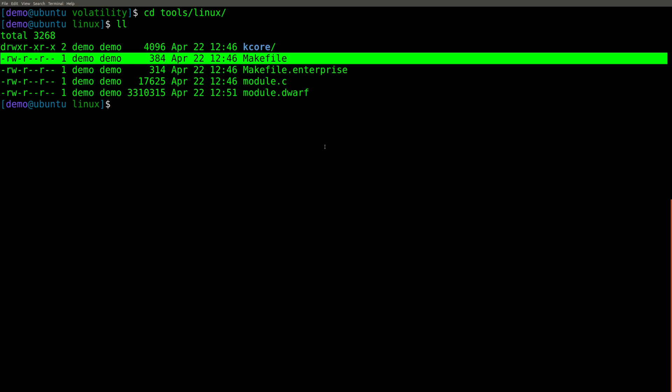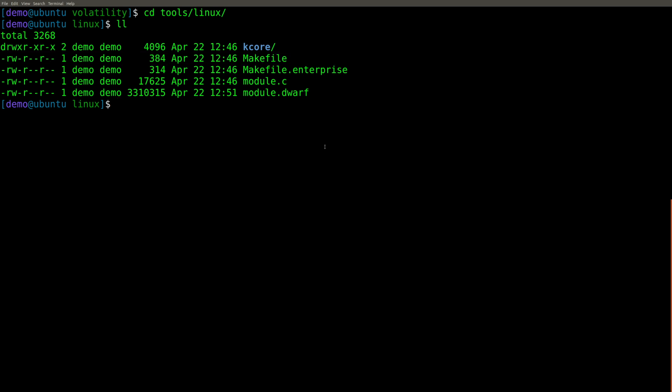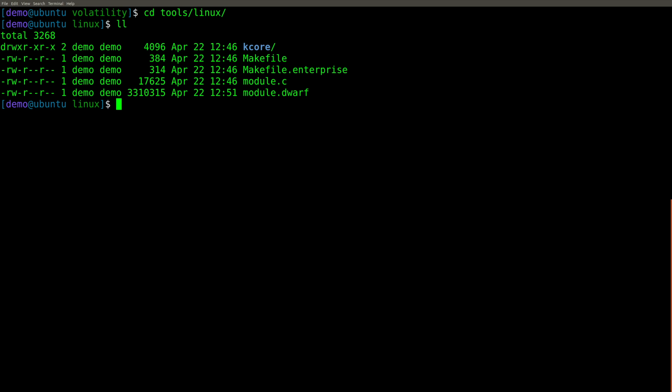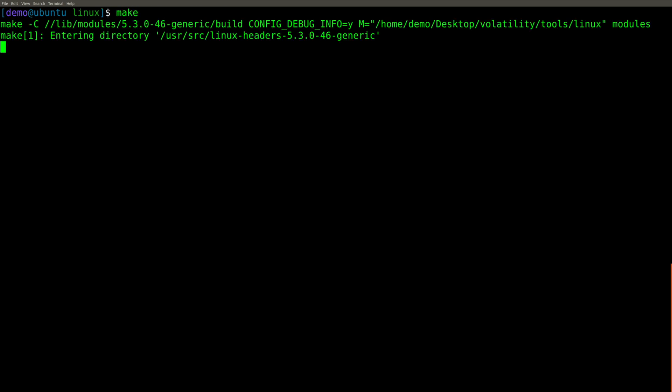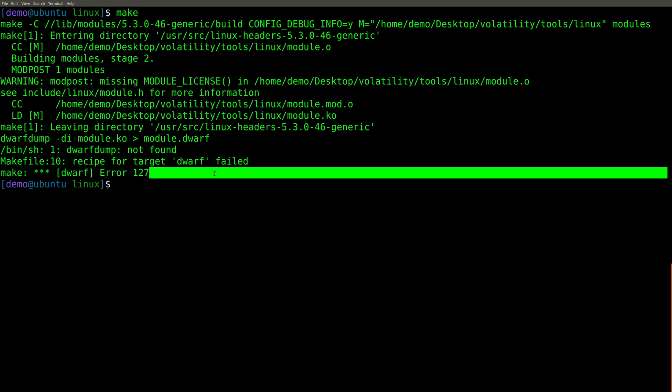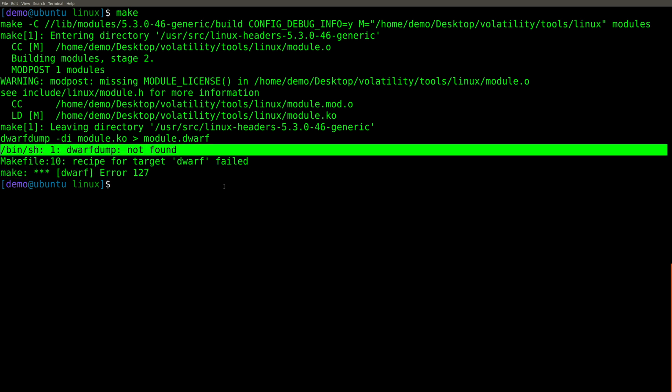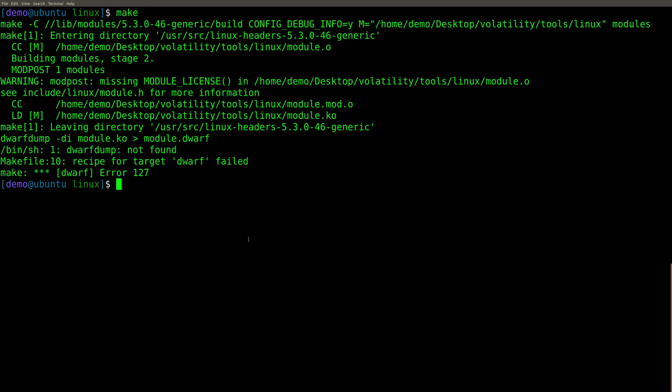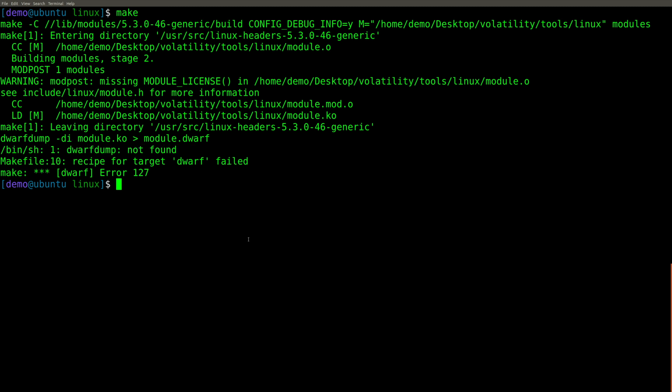Well, we do indeed need to compile something here. And to do that, we're simply going to run make. Now, unfortunately, there's an error. You'll notice it did fail. And it's saying that a particular binary called dwarf dump was not found. That is a necessary package that needs to be installed. So fortunately, that's quite easy to do just sudo apt install dwarf dump.